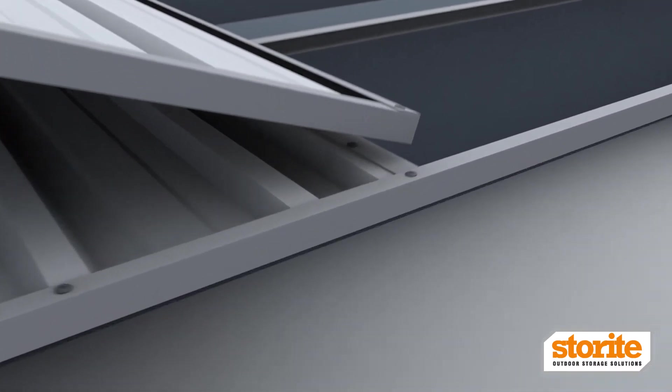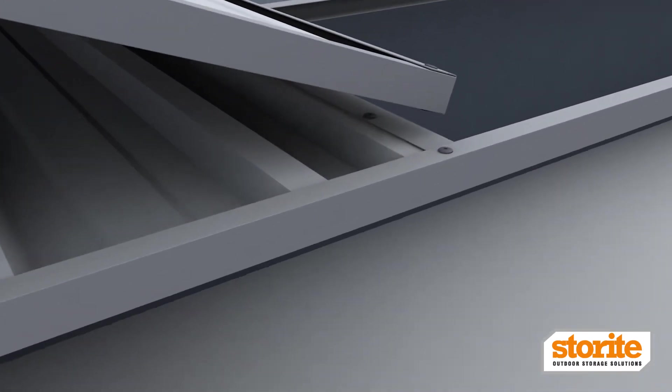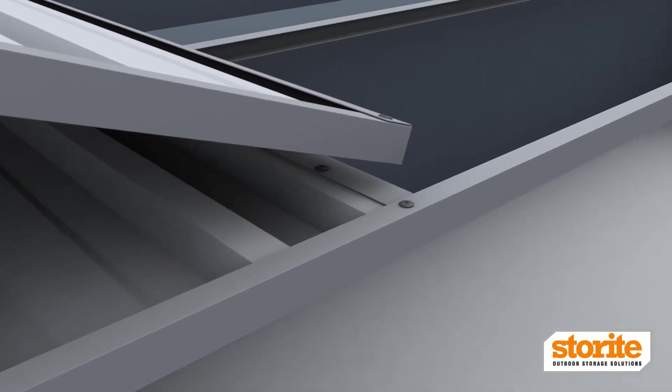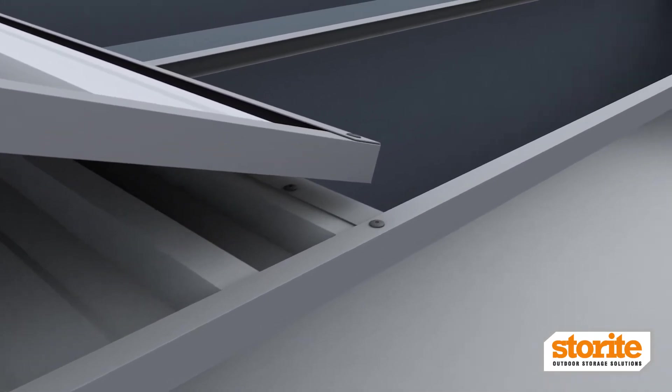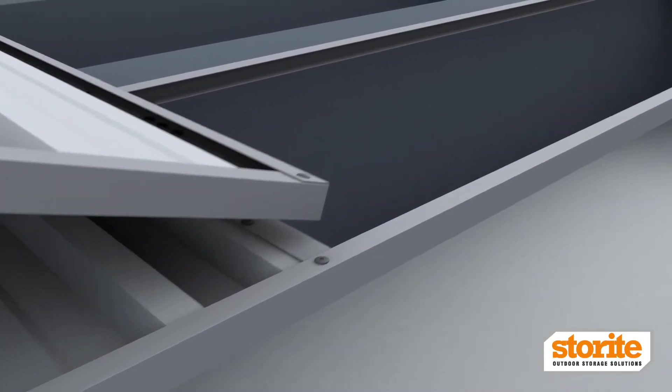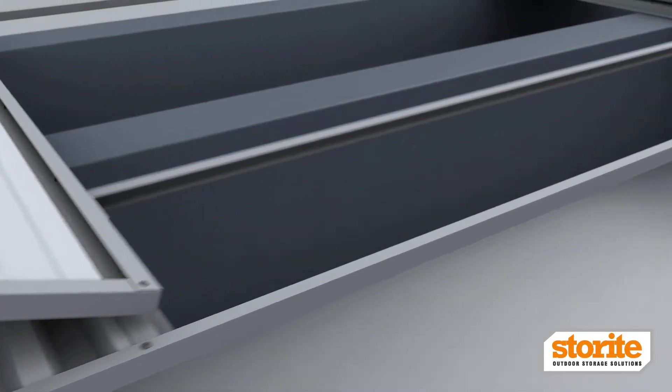Ensure at the corners of the door frame the fixings are penetrating through the U-channel, Z-door jamb and the wall sheets.